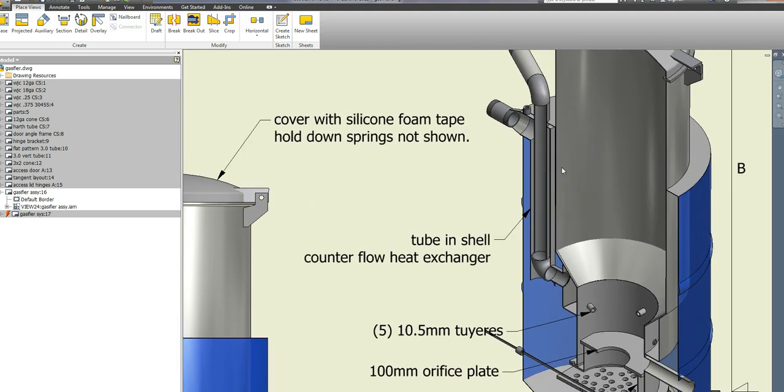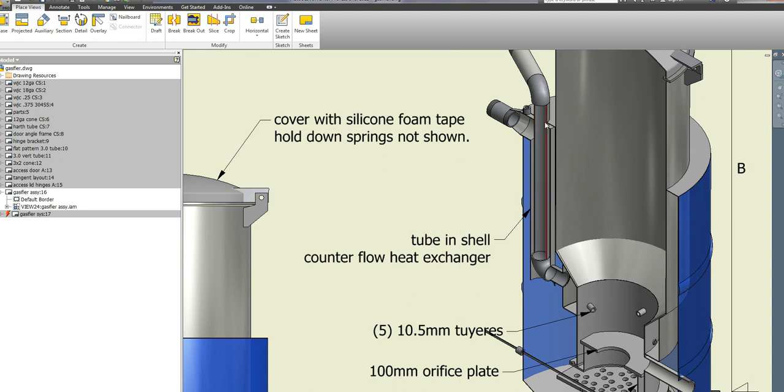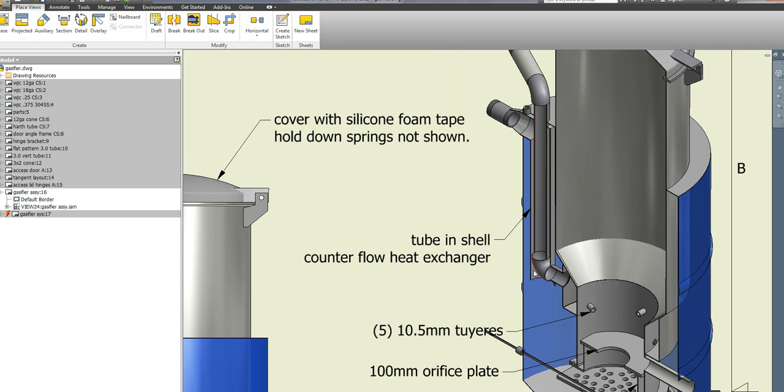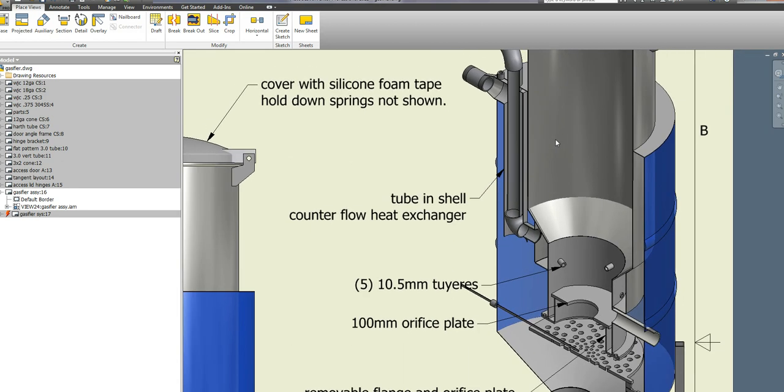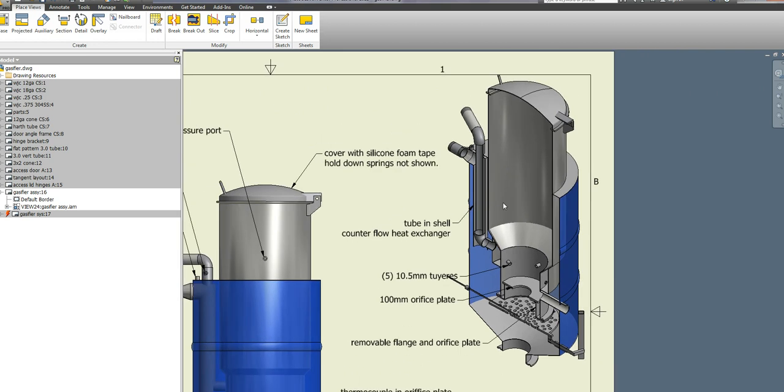What I have here is a tube and shell counter flow heat exchanger where my incoming air is preheated by the outgoing gas. The gases going up this tube are cooled by the incoming air, and in turn the combustion air is preheated.